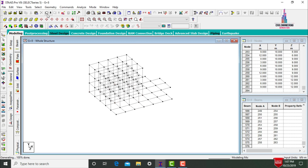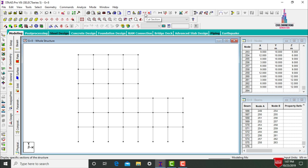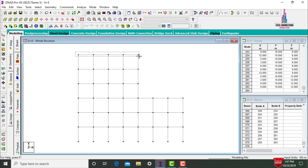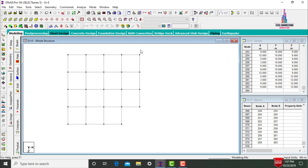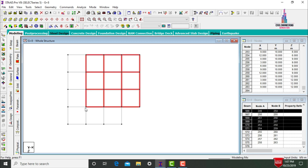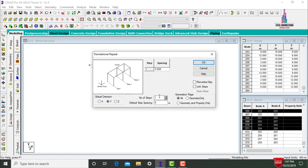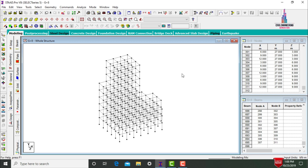Click Whole Structure command, switch back to front view, and repeat the process to create the remaining three stories. Use Cut Section, select the top story sections in top view, then use Translational Repeat in Y direction with 3 steps of 3 meters each. Click Link Steps and OK. Click Whole Structure — this completes the G+8 setback frame structure.